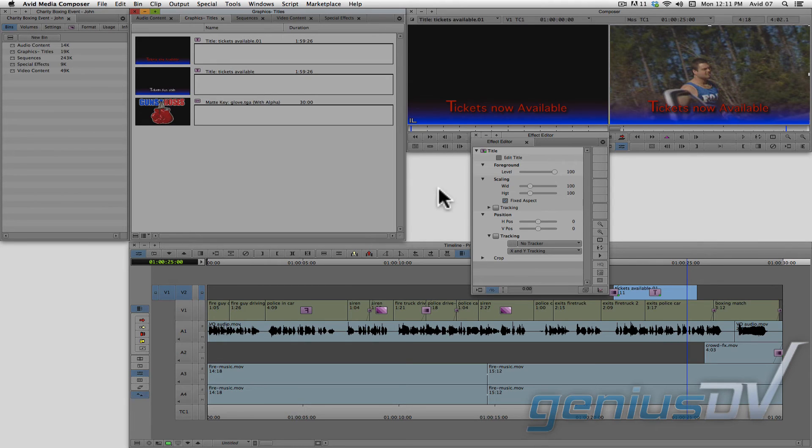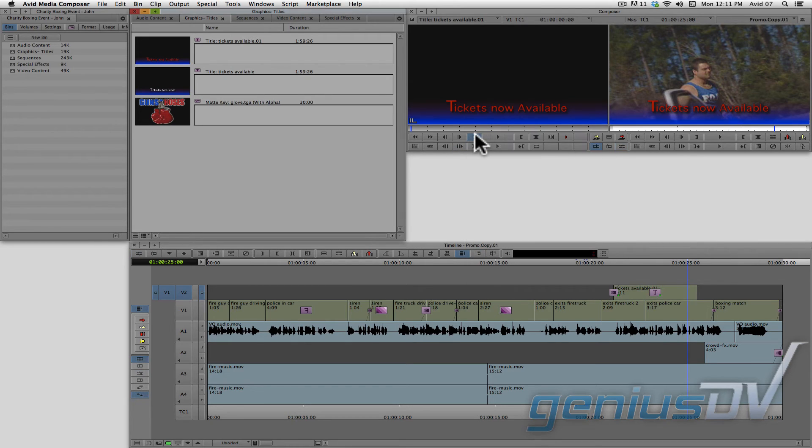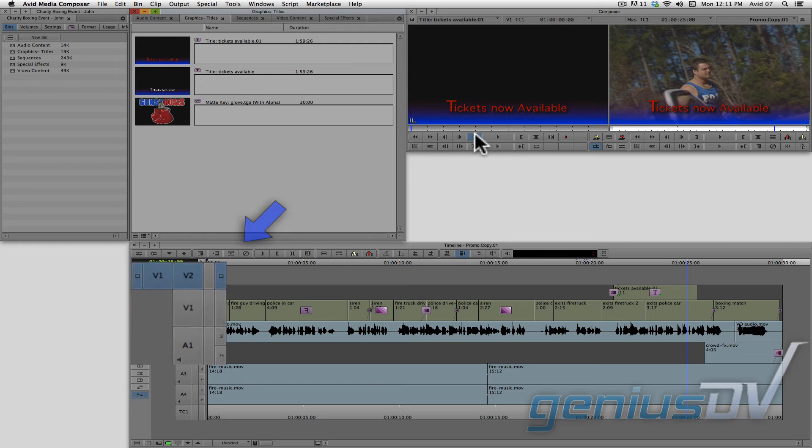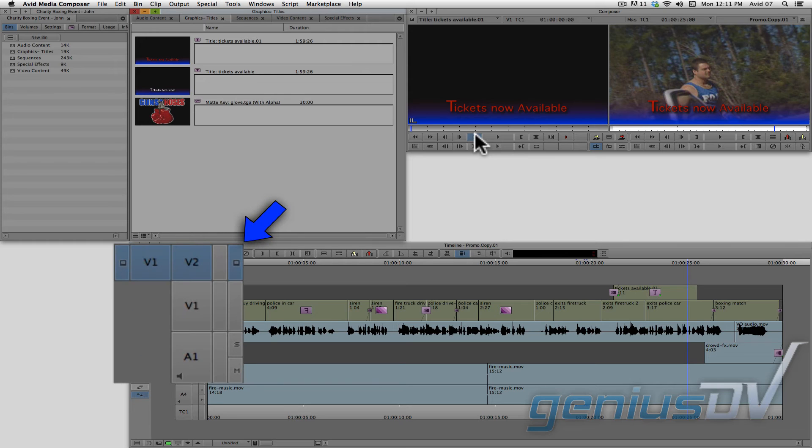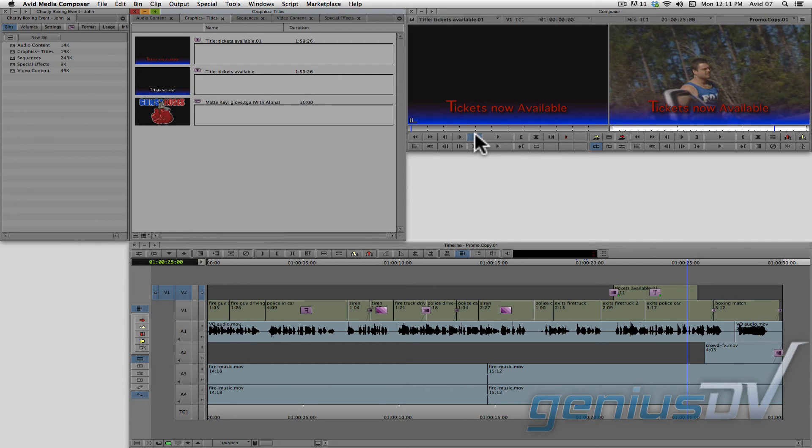Now, when it comes to working with titles and graphics, it's important to take note of the location of this monitor icon. In order to see your title on V2, this monitor icon needs to be above V1.